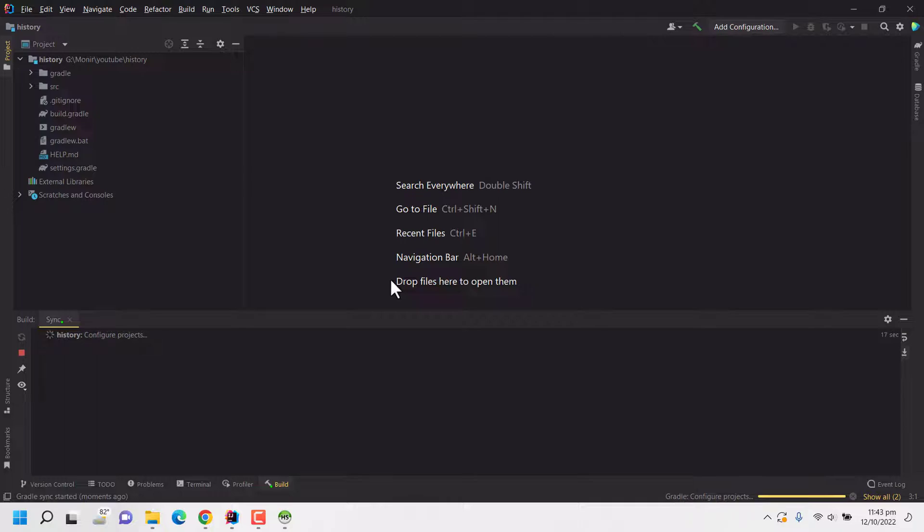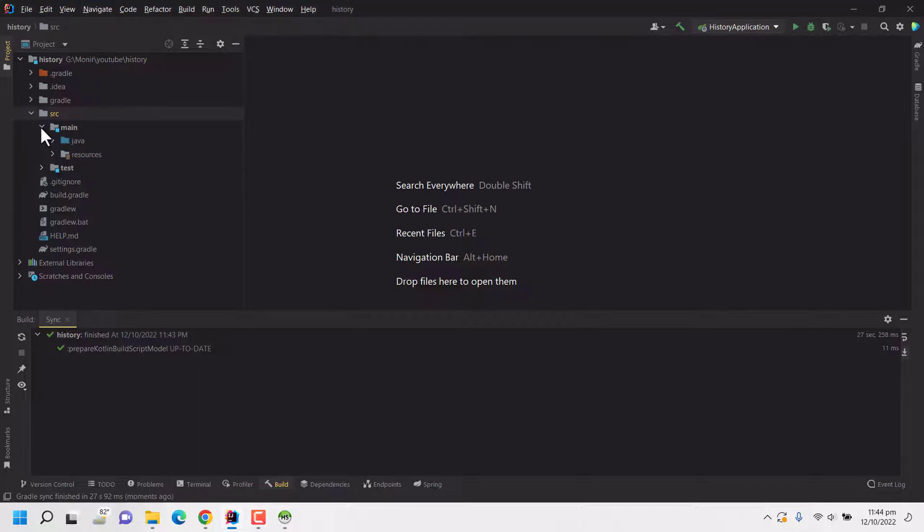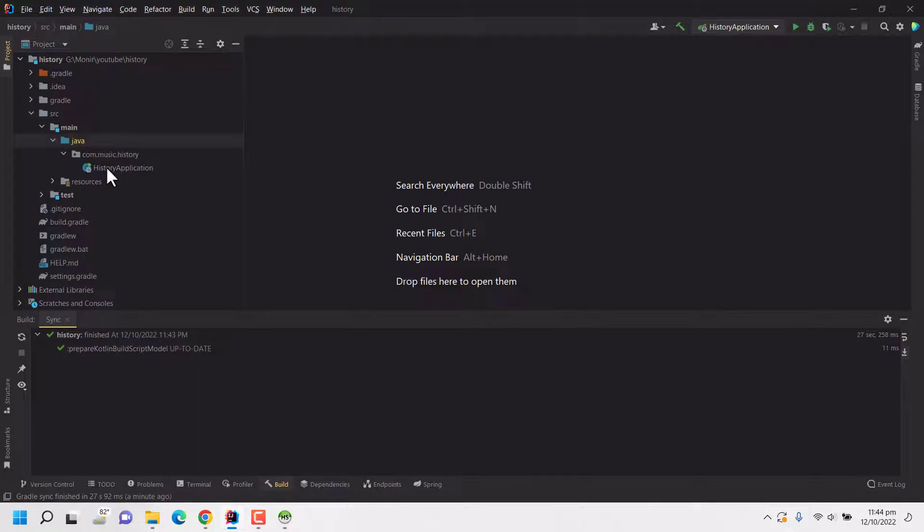So for the first time it may take few minutes based on your PC and your connection. So let's wait for a while. Now our dependency syncing is complete. Here my project will start from this history application and my IDE IntelliJ has auto configured it already.